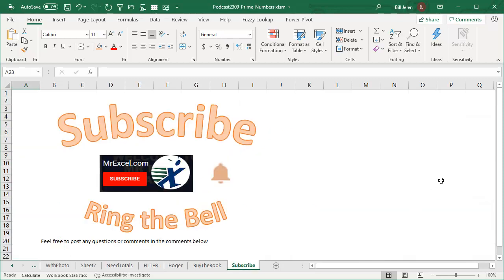Check out the new add-in they just released this week. If you like what we see here, please subscribe and ring that bell. Feel free to post any questions or comments down in the YouTube comments below. I want to thank you for stopping by. We'll see you next time for another netcast from MrExcel.